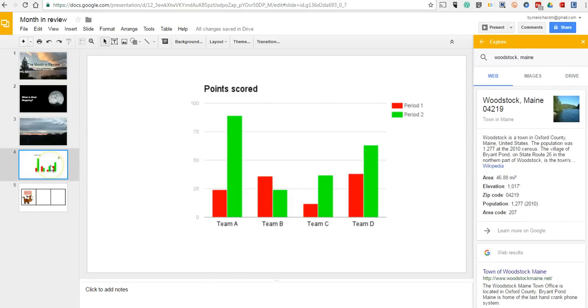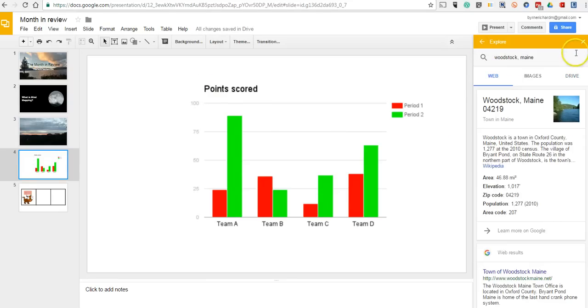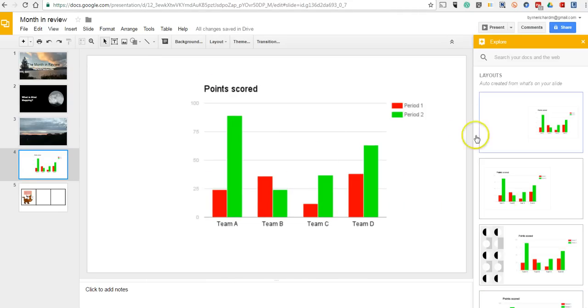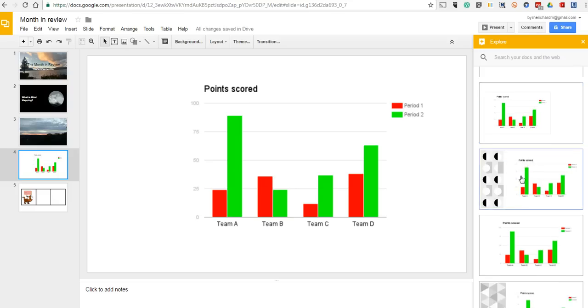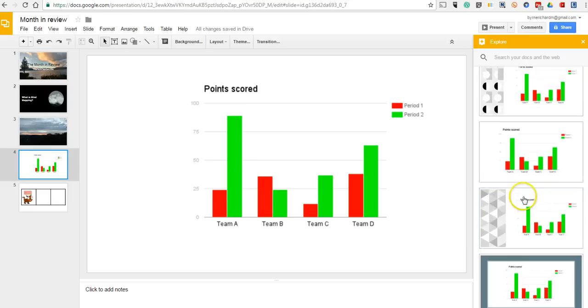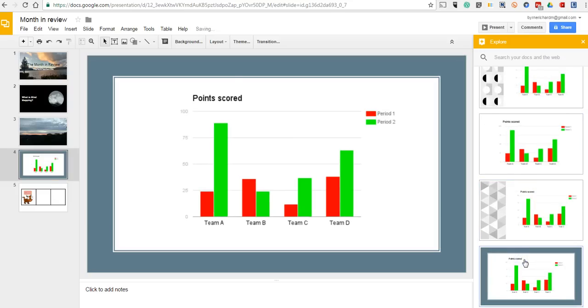Again, if we were to choose a different layout and close this out and open it back up again, Google is now suggesting some different layouts for my slide. Maybe something like that, just to make it stand out a bit better.